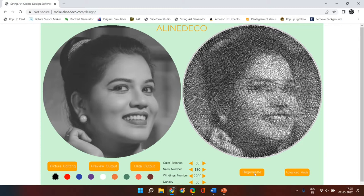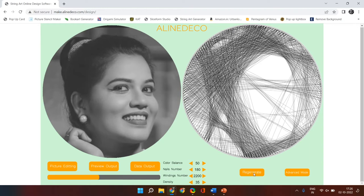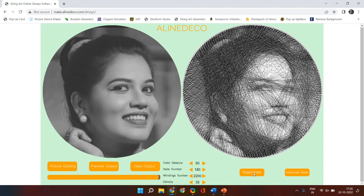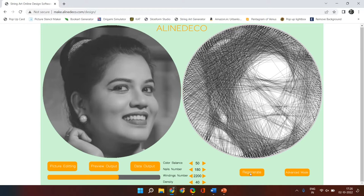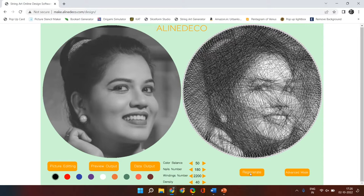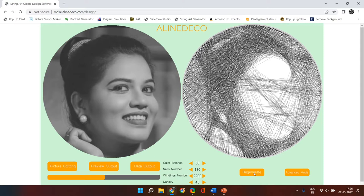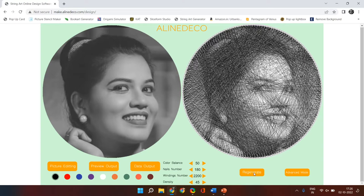I might not be comfortable with the total number of windings or the density. If I reduce the density, the face portion will become less dense and the hair and shadow black areas will become more dense. I'm trying to create that balance in the density of the thread loops being portrayed on the right-hand side. You can play around with these options until you get the right balance. You can see that the template created on the right-hand side is almost matching the image on the left. Keep clicking on 'regenerate' every time you change an option.